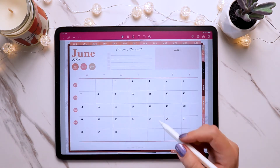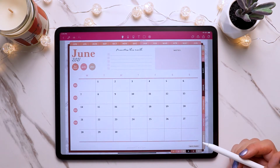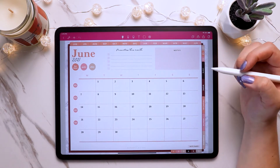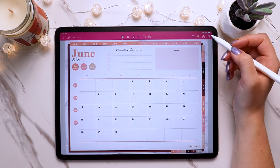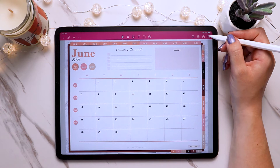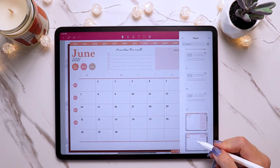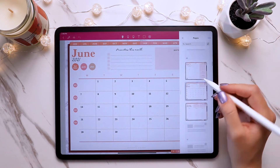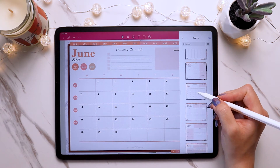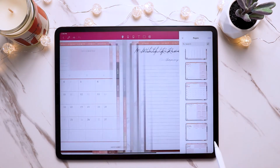So let's go to this month, for example — say we want to use it with this month. There are a couple of ways you can paste the page. You can come up to the pages icon again, tap and hold on the page that you want to go after, and then tap paste below.